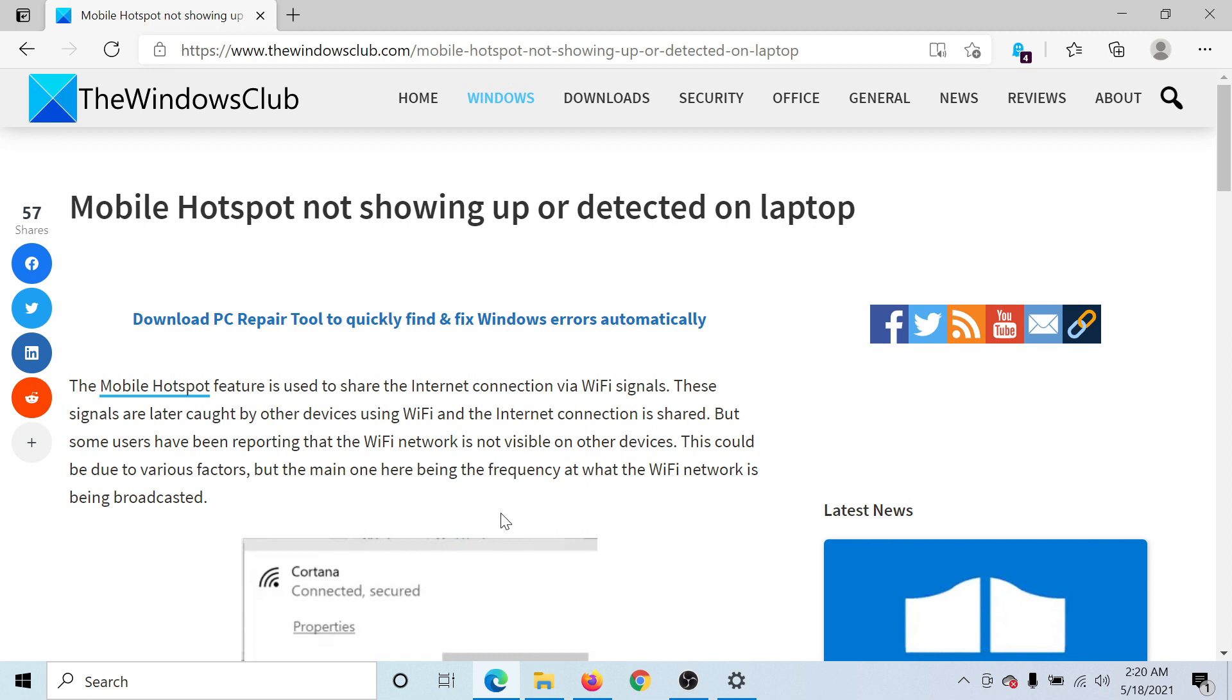If you have any doubts, please go to the original article on The Windows Club, scroll down to the comment section, and write your query. We will surely answer it. Do not forget to subscribe to the channel. Thank you for watching this video and have a nice day.